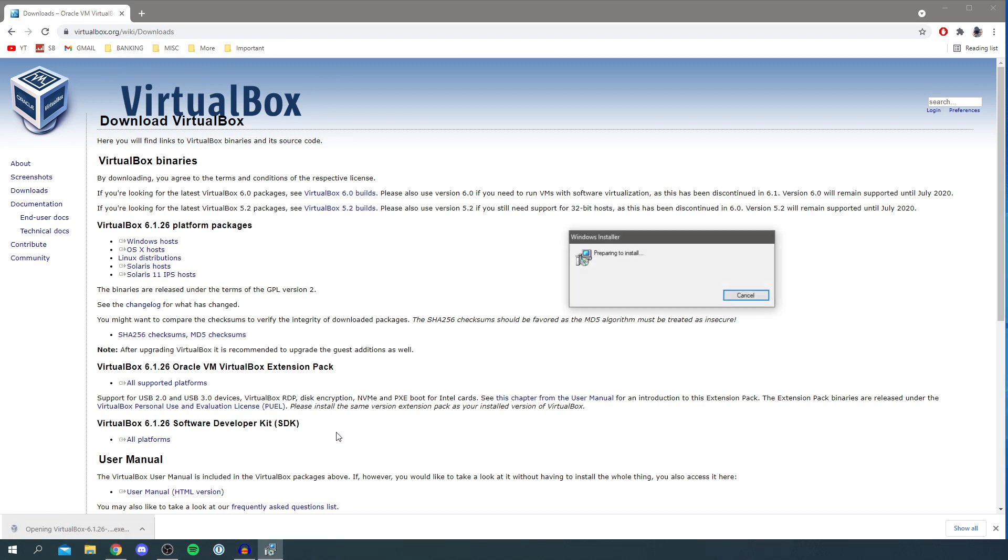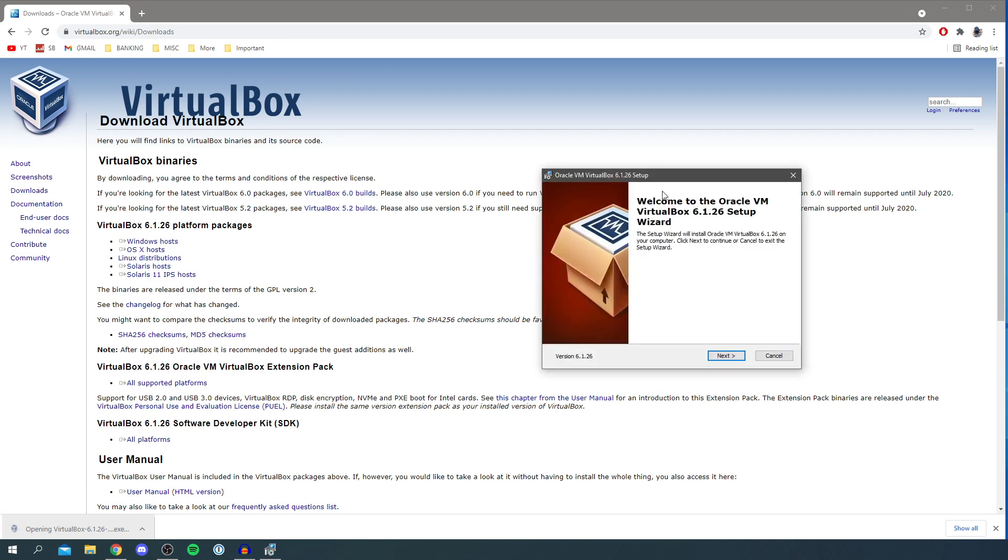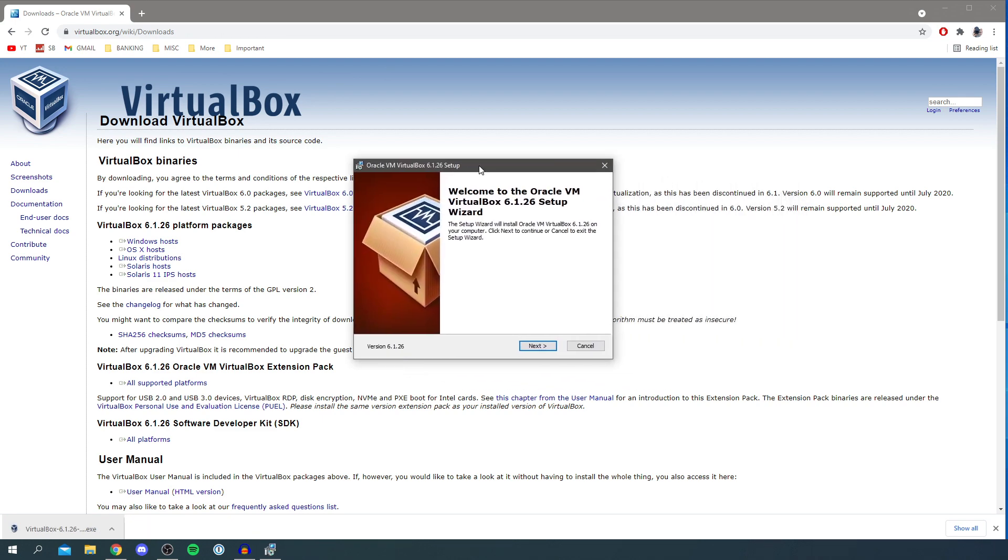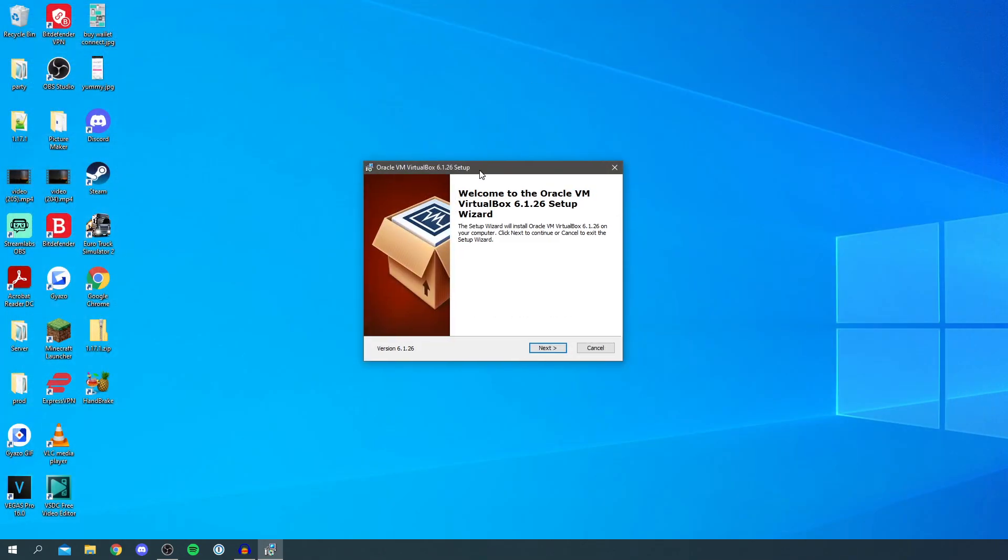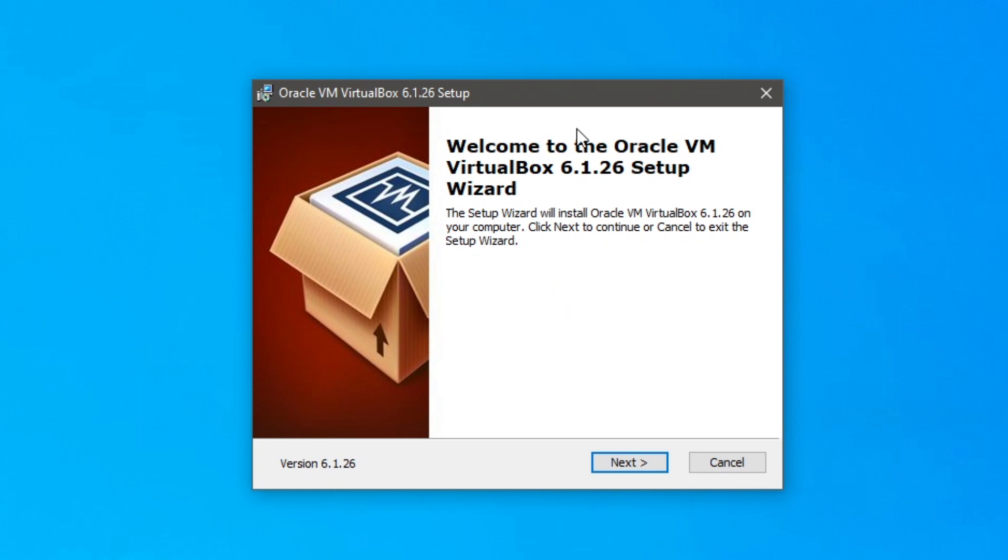And then you may get a security pop up on Windows. I didn't this time. So I'm going to close off Chrome. We no longer need that website. And here we go. So let's run through the install.